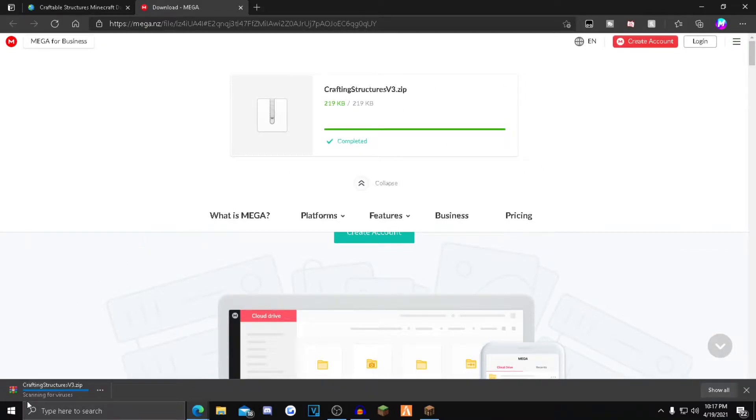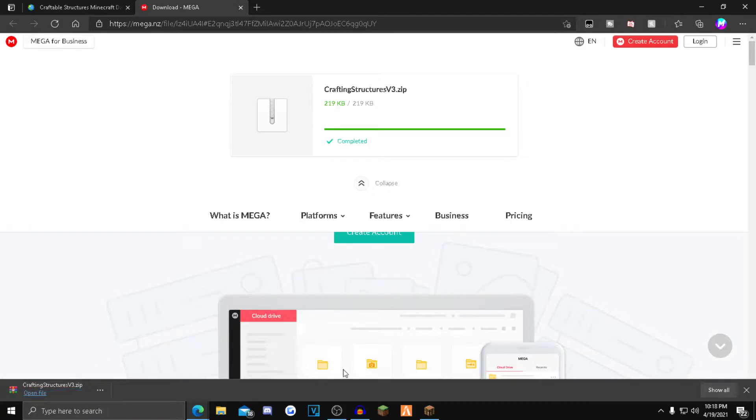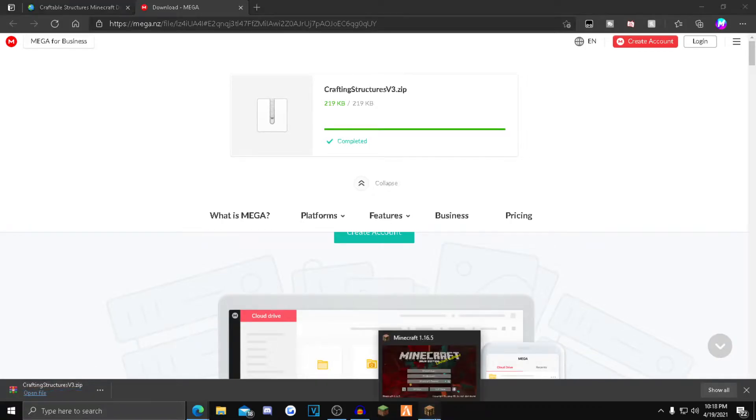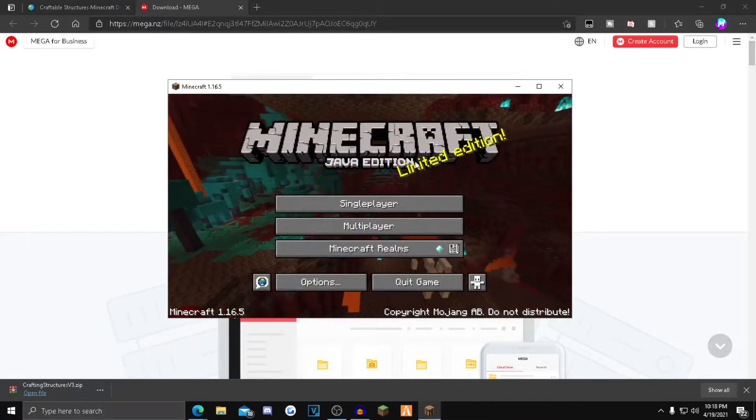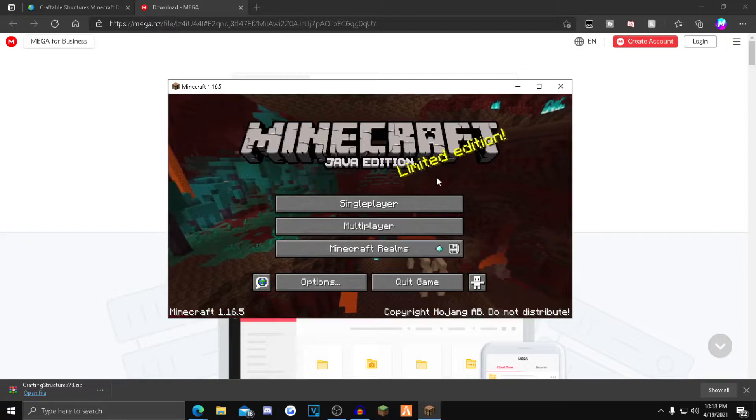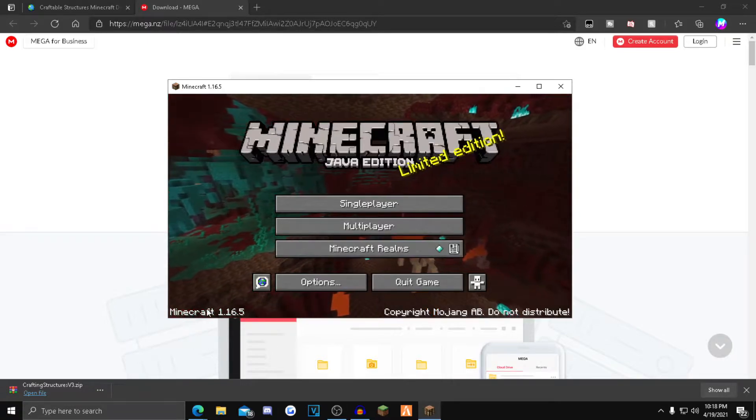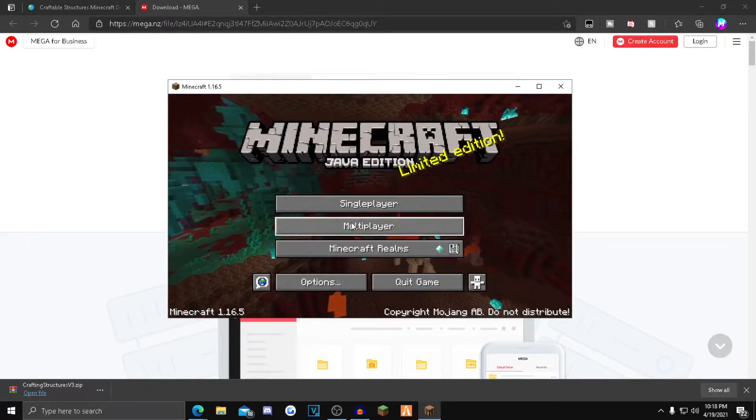It'll start downloading at your bottom left corner. Once it's done downloading, you want to open up Minecraft. I have Minecraft open for the sake of the video. As you guys can see, I'm in Minecraft 1.16.5, the latest release.